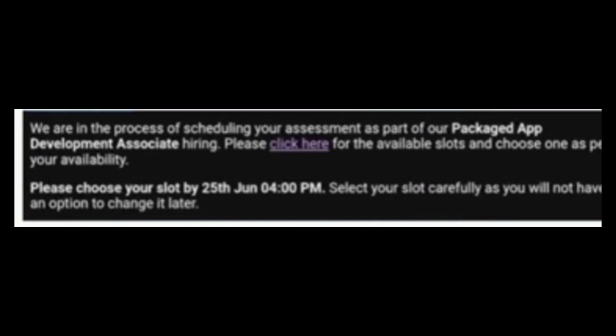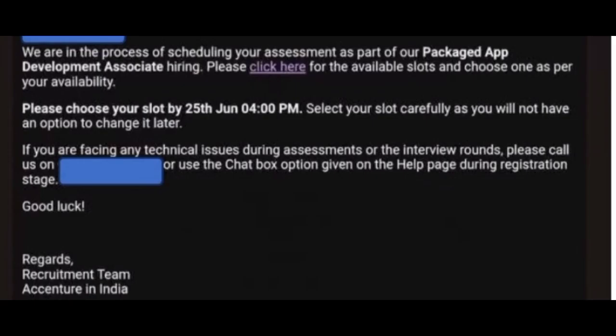Please choose your slot by 25th June by 4 PM. Select your slot carefully as you may not have the option to change it later. The Accenture India recruitment team has mentioned this — please choose your slot by 25th June 4 PM. You can check which slots are available to you. The last date is 25th June 4 PM.